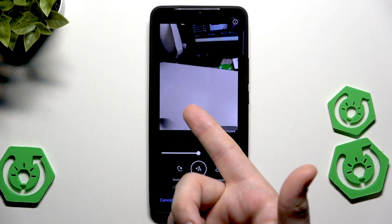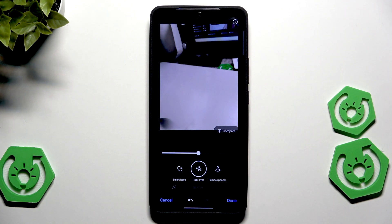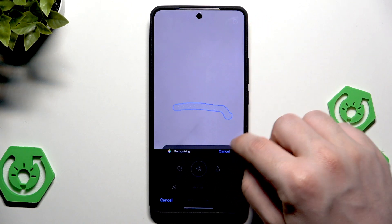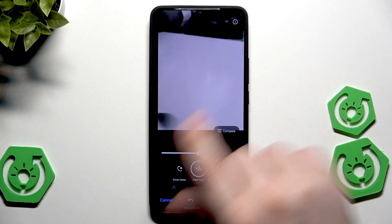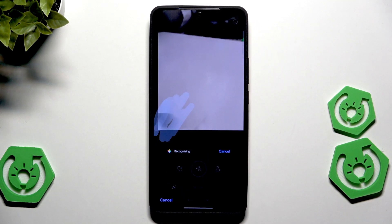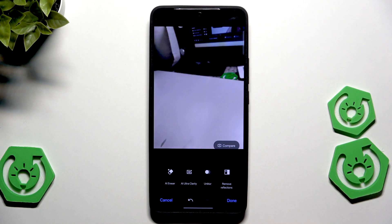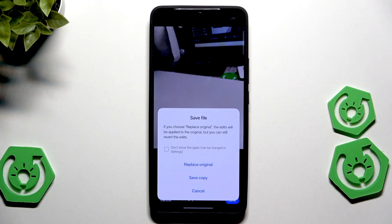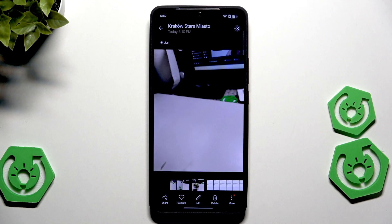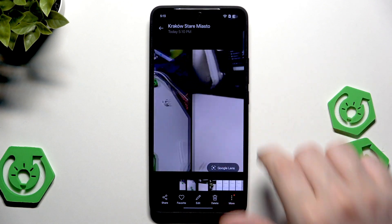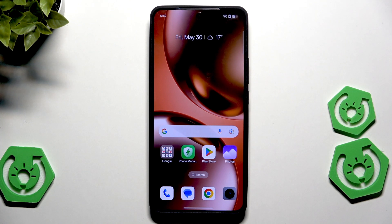Actually, erasing the shadow is possible using the Paint Over tool. Select Paint Over, then cover the part where the shadow is, and it should be removed. Parts of the shadow may still remain, but most of it is gone. When you're happy, click Done, then Done once more, then Save. You can replace the original or save a copy. So now you know how to use the AI Eraser.